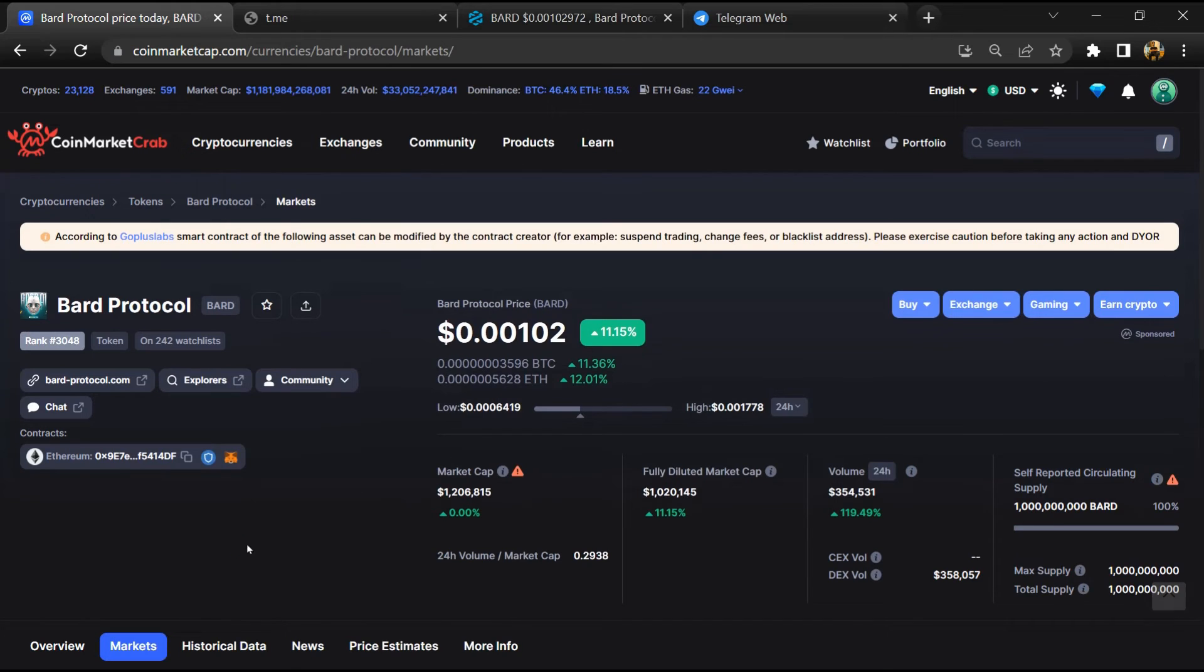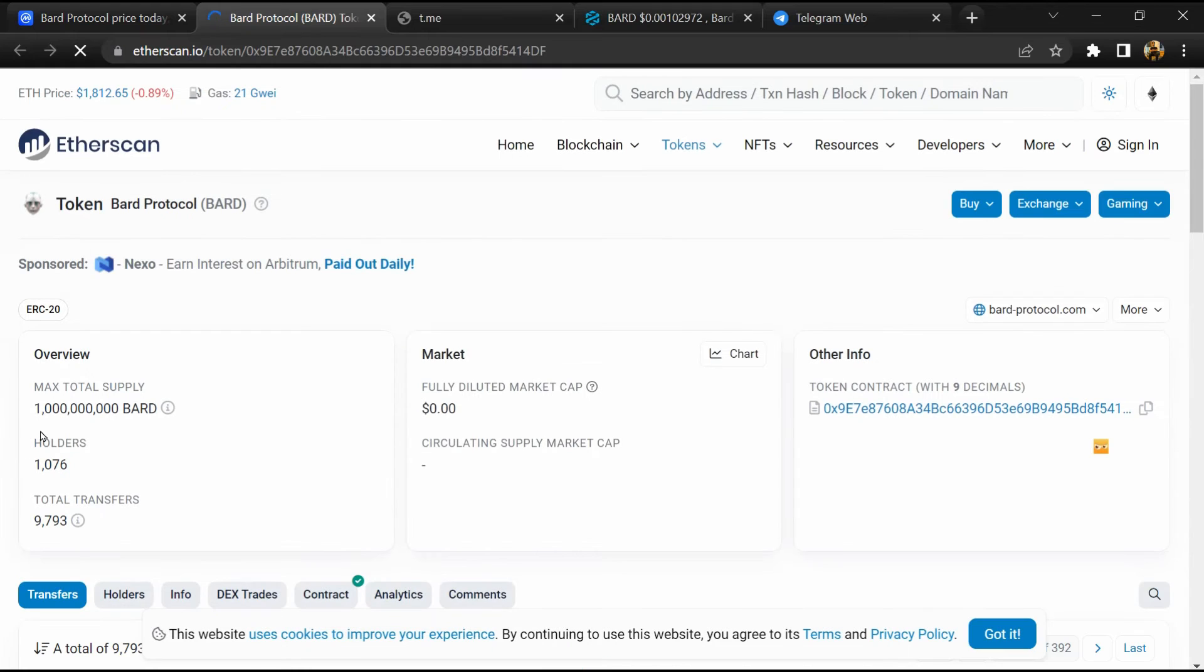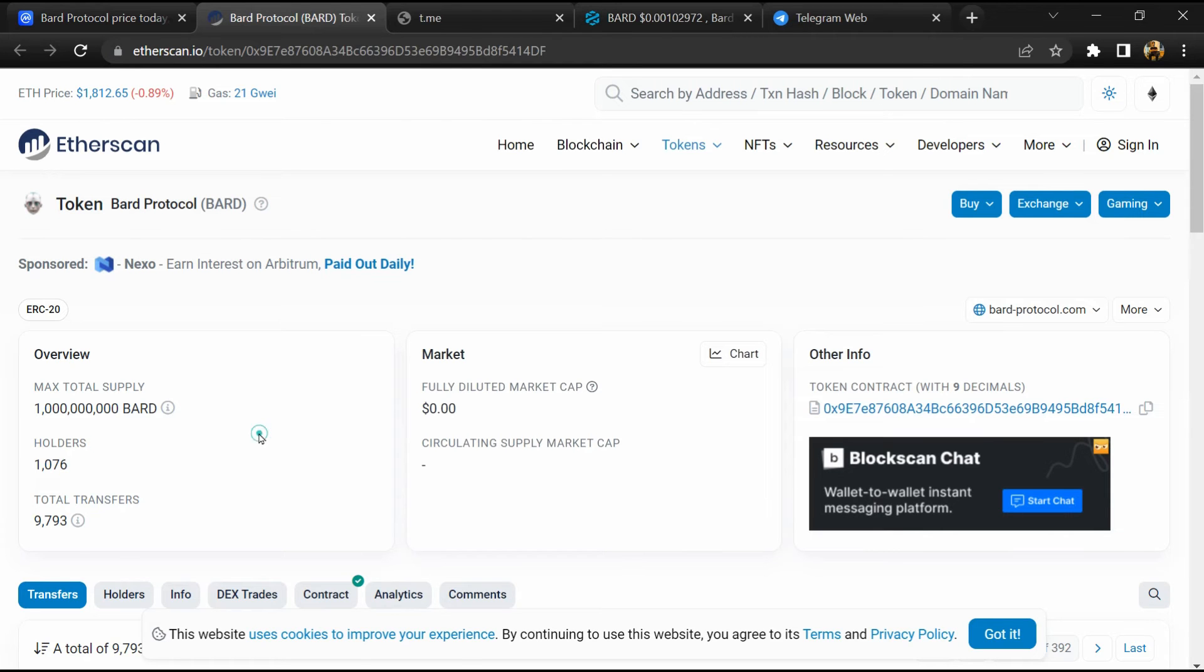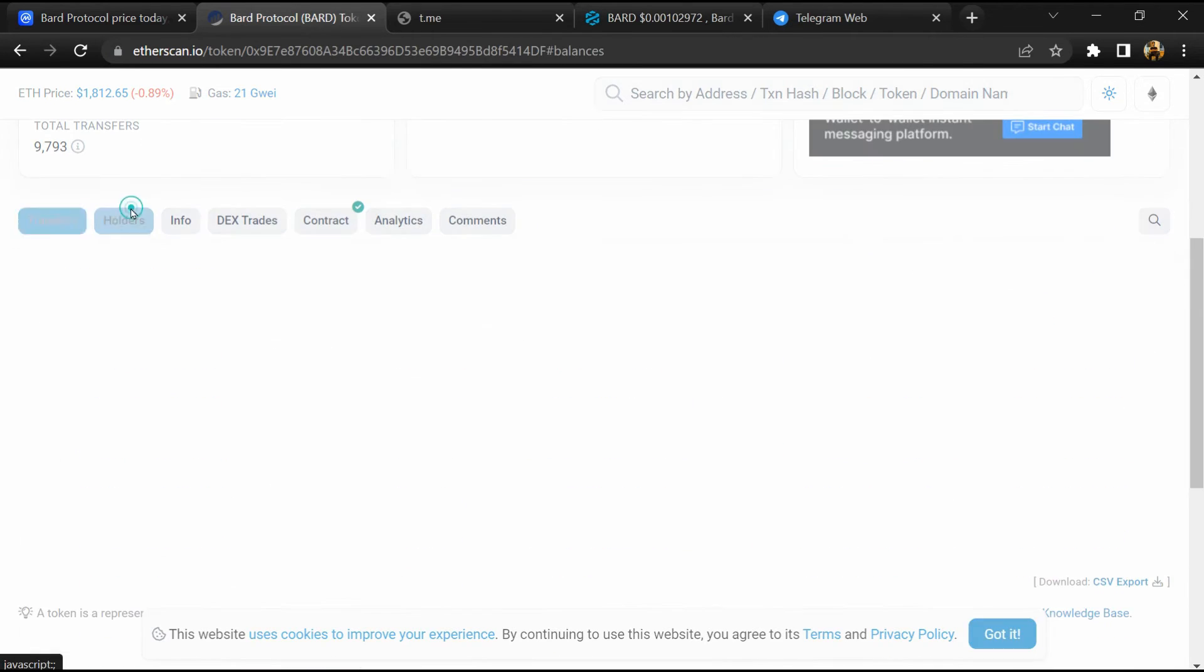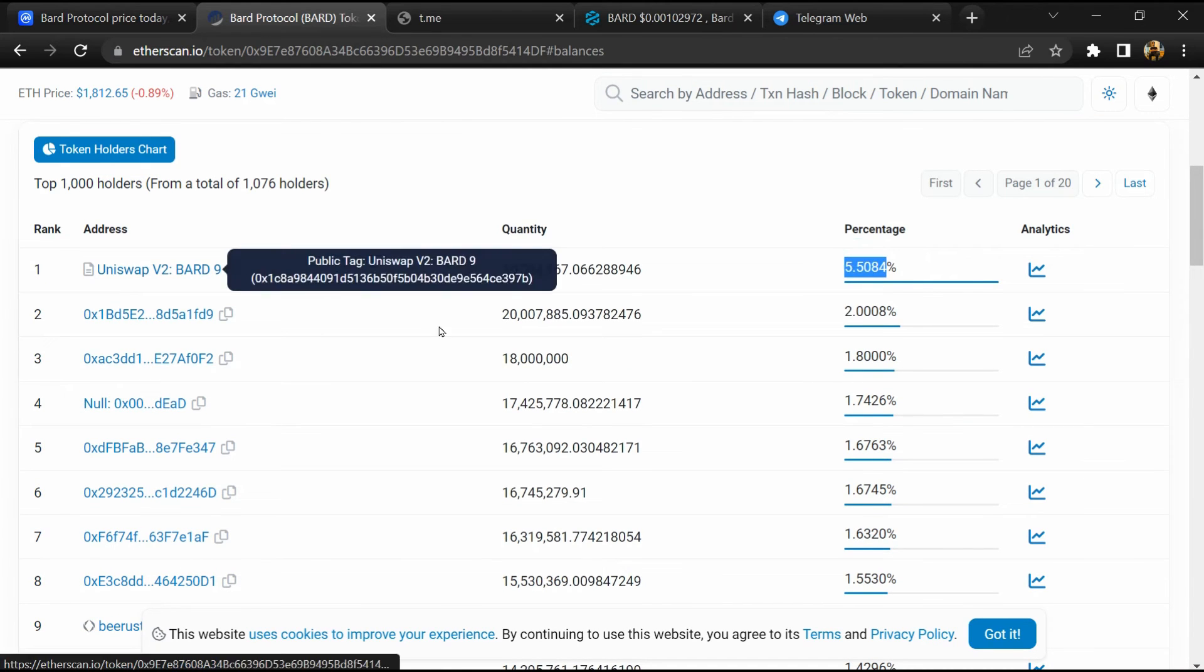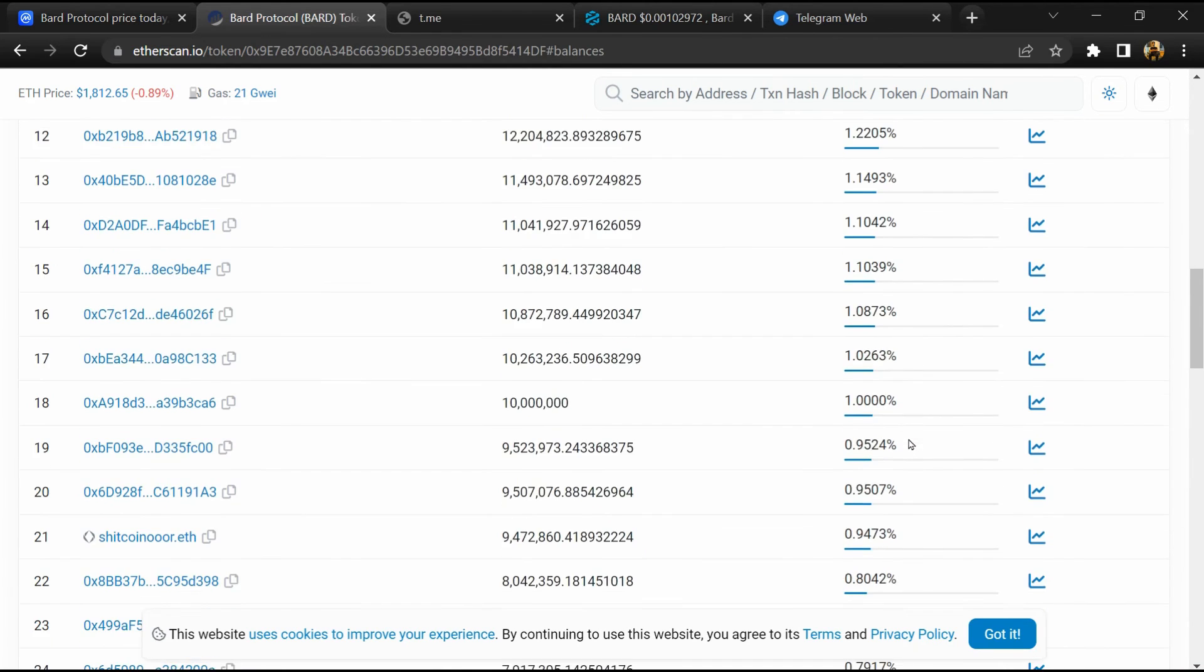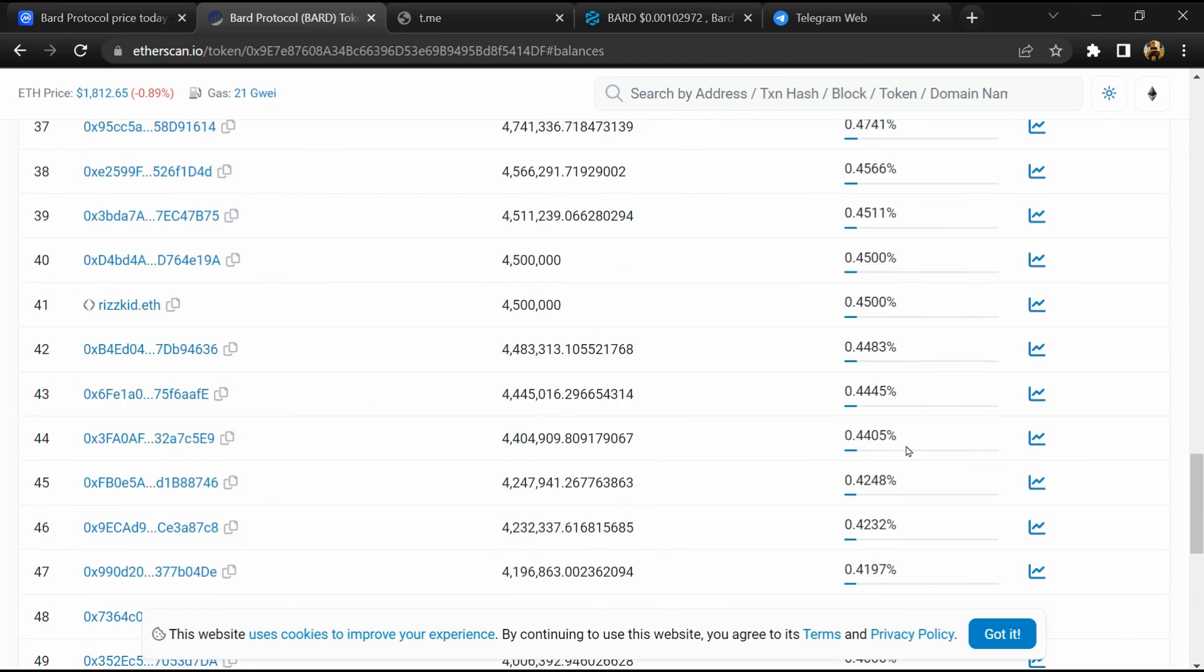After that, click on this contract address. Etherscan has been opened and here token holders is around 1000. Then go to the holder section. Now here you can check token holders' transaction details.